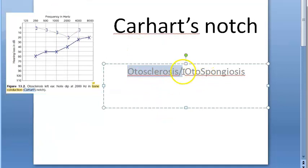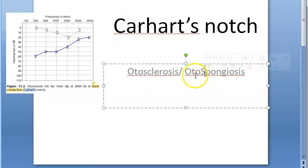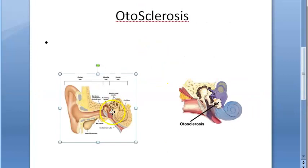This is pure tone audiometry. In otosclerosis or otospongiosis, you see this notch. Where will you see it in the audiogram? In otosclerosis or otospongiosis — both terms are the same. Now, what exactly is this problem, otosclerosis or otospongiosis?